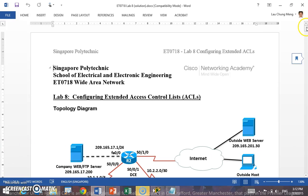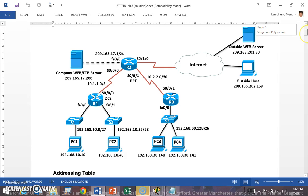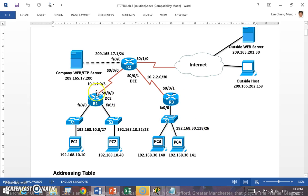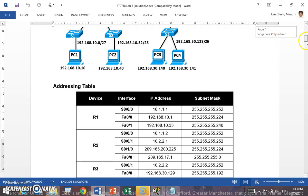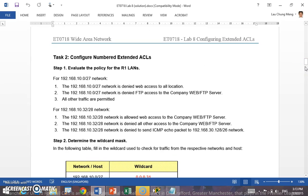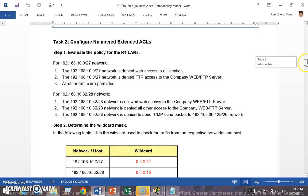Hello class, Mr. Lao here, going through Lab 8 on extended ACL. This is the topology: R1 is connected to two local area networks — 10.0 and 10.32. R3 is connected to a single local area network 30.128. Both routers are connected through WAN links to R2. R2 is also connected to the company web server and to the internet, where we have our outside web server and outside host.